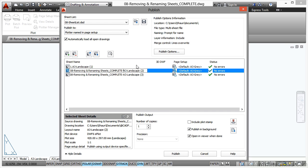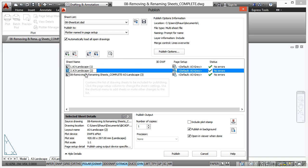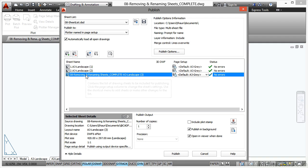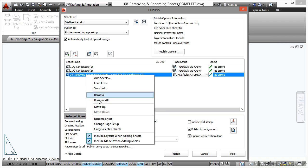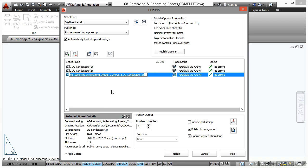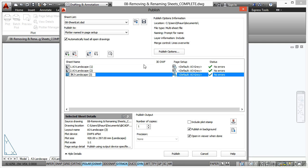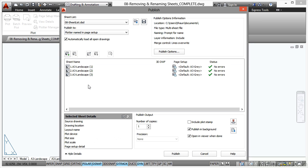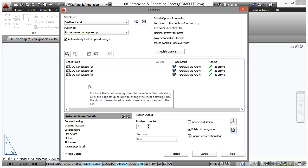And then that becomes A3 Landscape 2. Same again here: Rename Sheet, click in front of the A, backspace all of that, and that's going to be 3. Like that. So we've got Landscape 1, Landscape 2, Landscape 3, all saved nice and neat and tidy. We've done a remove and we've done a rename.